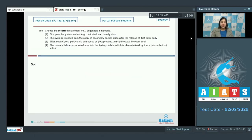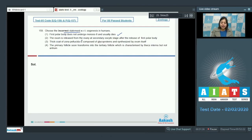Question number 159: Choose the incorrect statement with respect to oogenesis in humans. Option one: the first polar body does not undergo meiosis two and usually dies — this is a correct statement. Option two: the ovum is released from the ovary at the secondary oocyte stage after the release of the polar body — this is also a correct statement, as during ovulation the secondary oocyte is released.